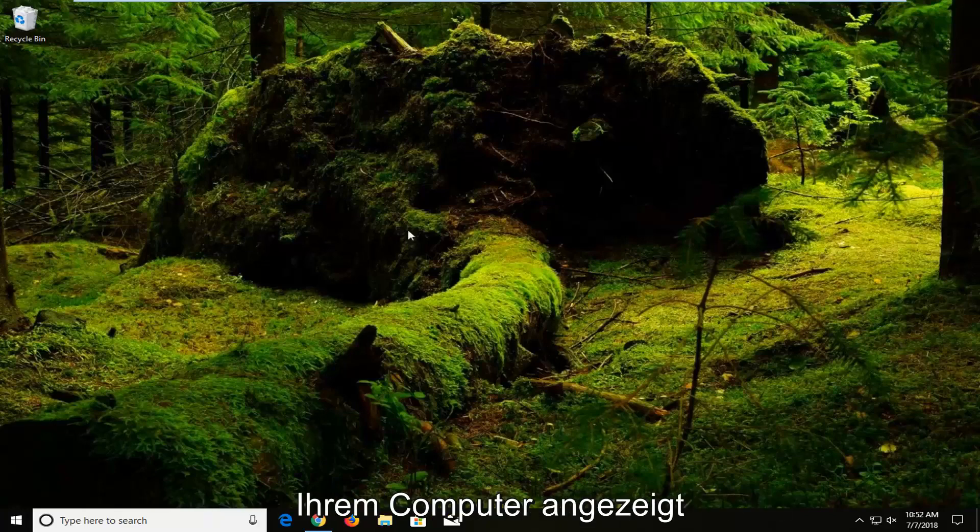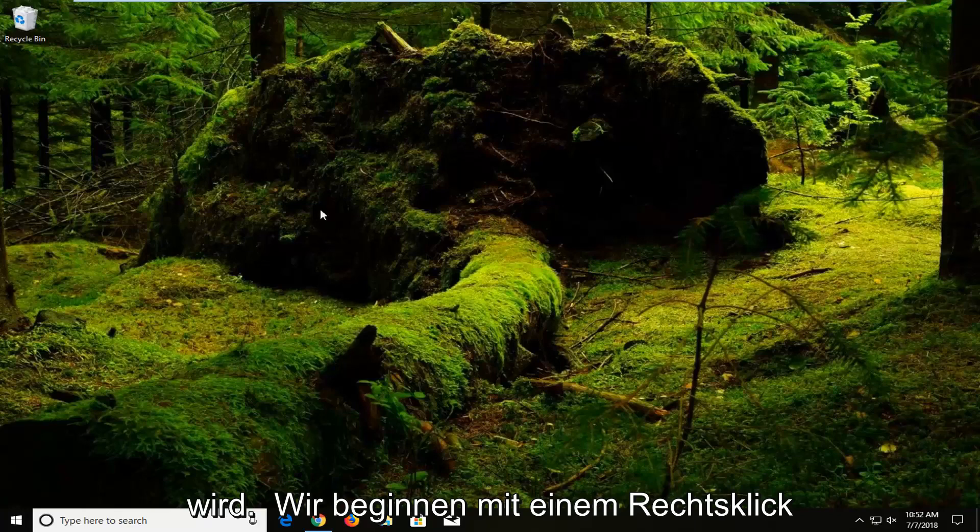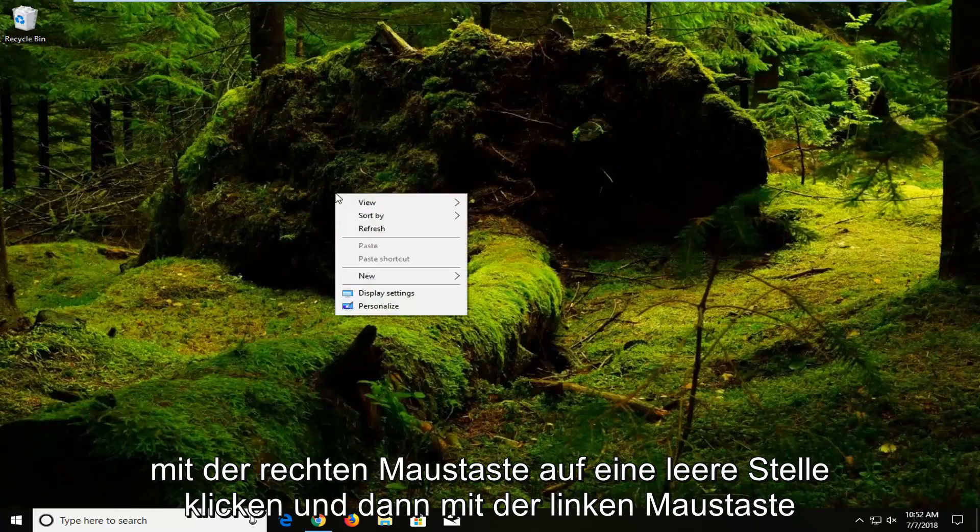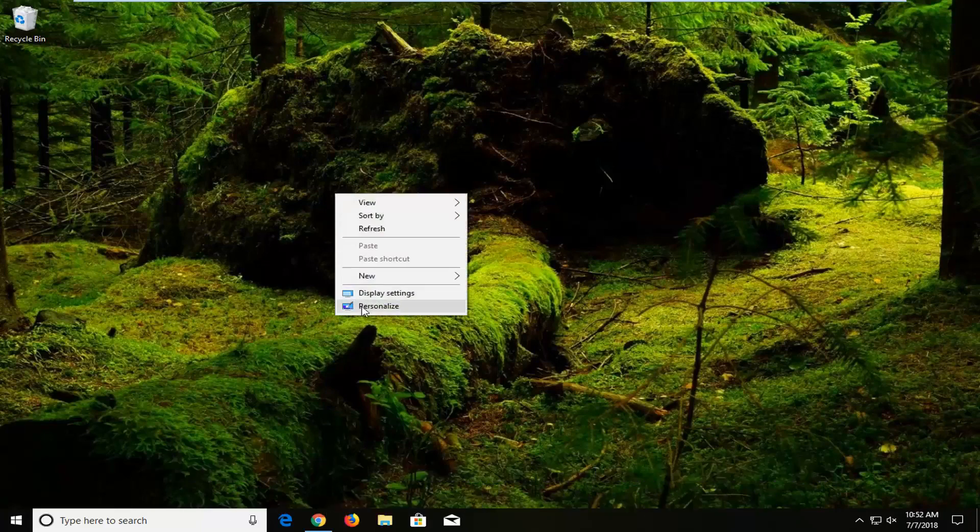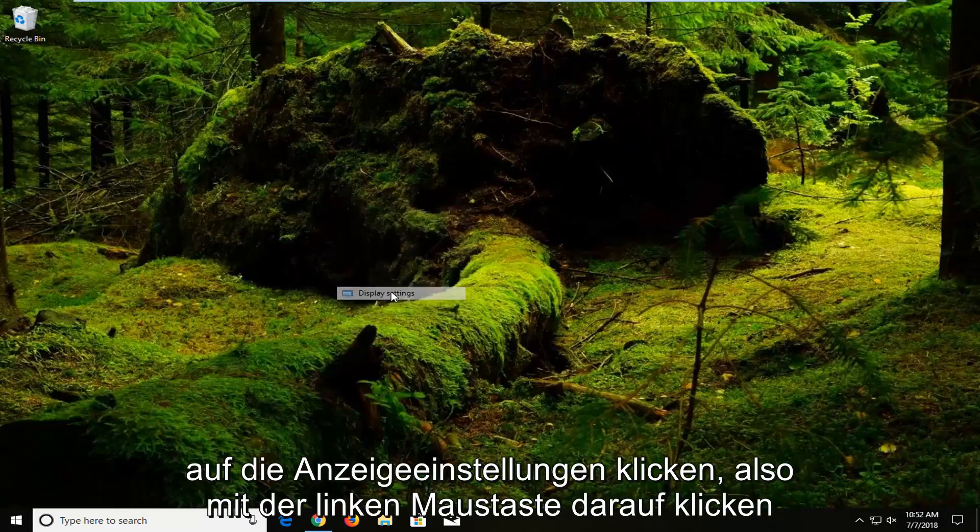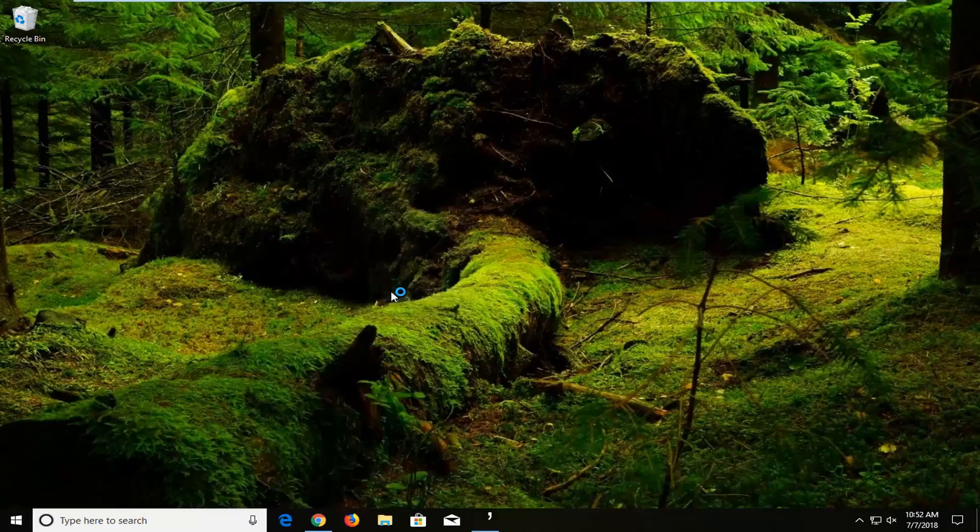We're going to jump into it and we're going to start by right clicking on a blank spot on our desktop. Just want to right click again on a blank spot and then you want to go and left click on display settings. Left click on that one time.